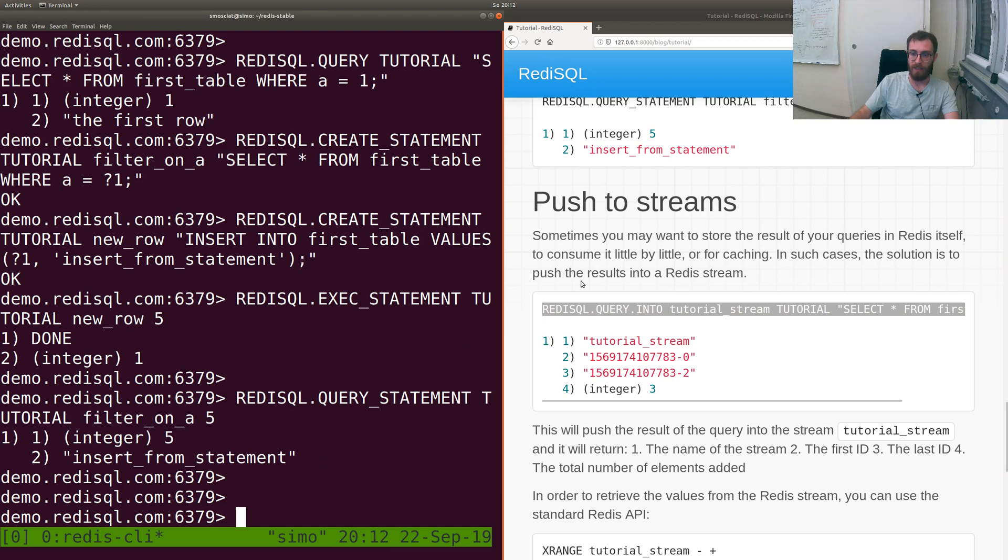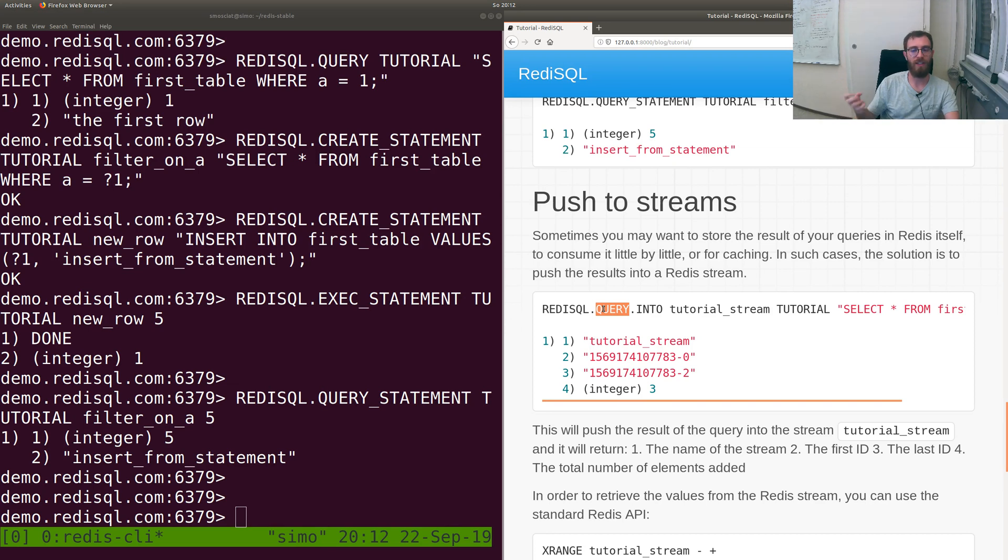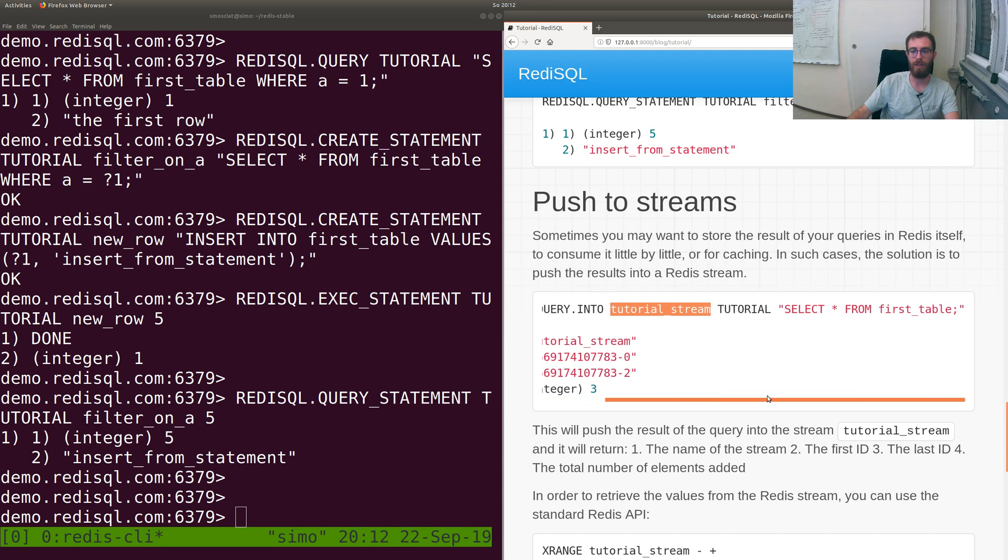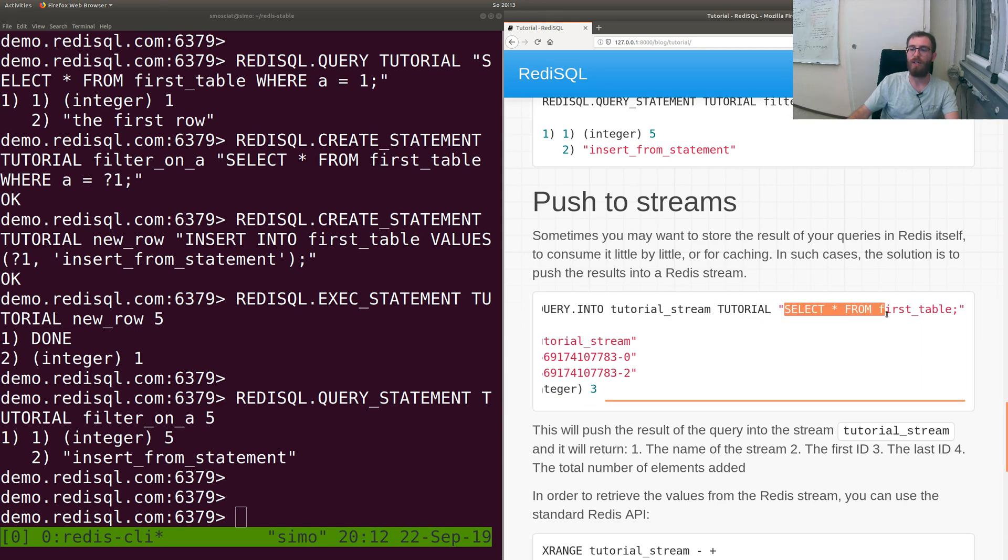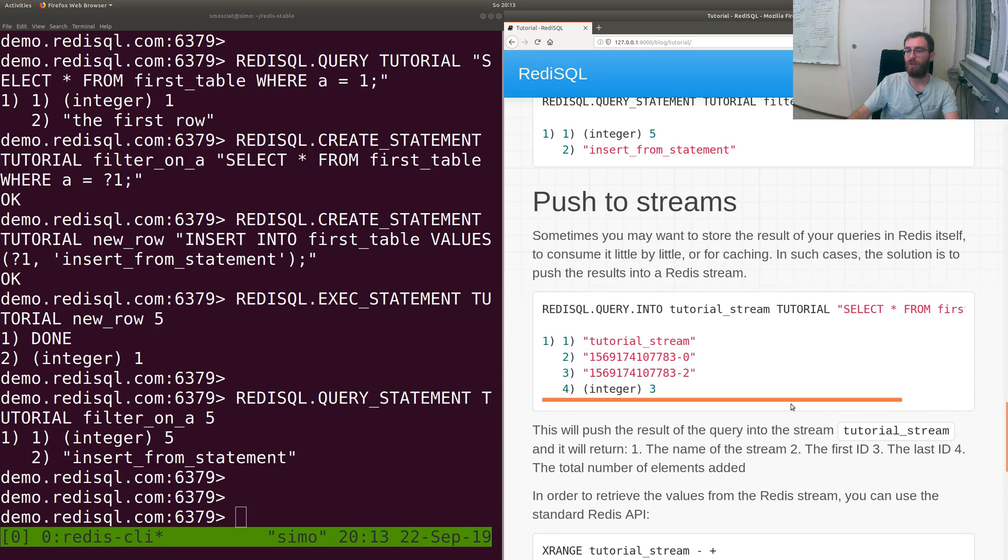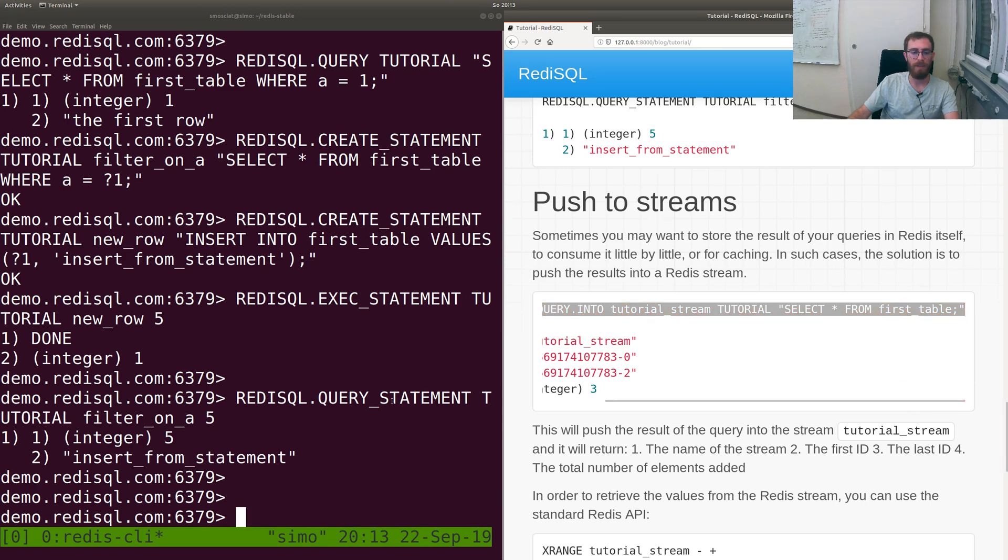In this case what we do is QUERY, query because we're just getting stuff from the database and pushing to the stream. REDISQL.QUERY INTO, into what stream? tutorial_stream. From what database? Tutorial database. Which query? SELECT * FROM first_table. This can also be done with statements.